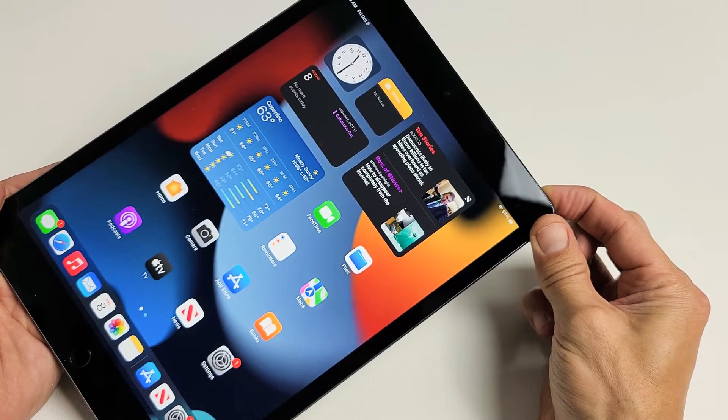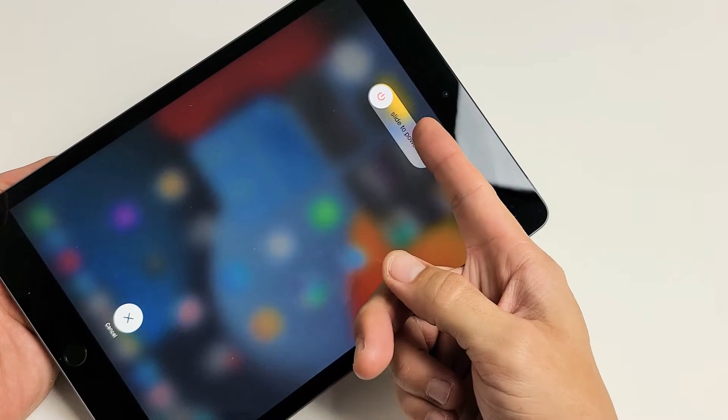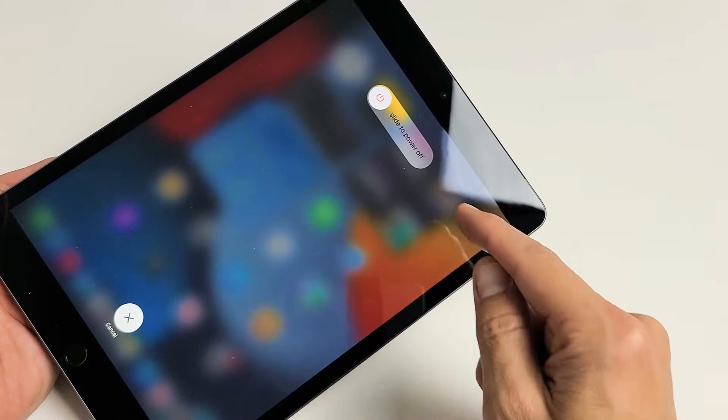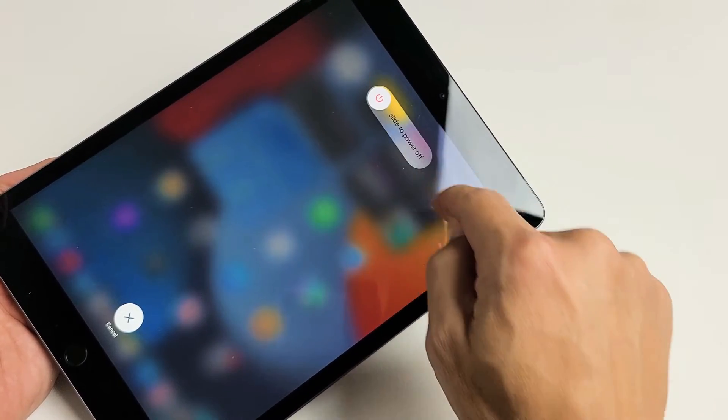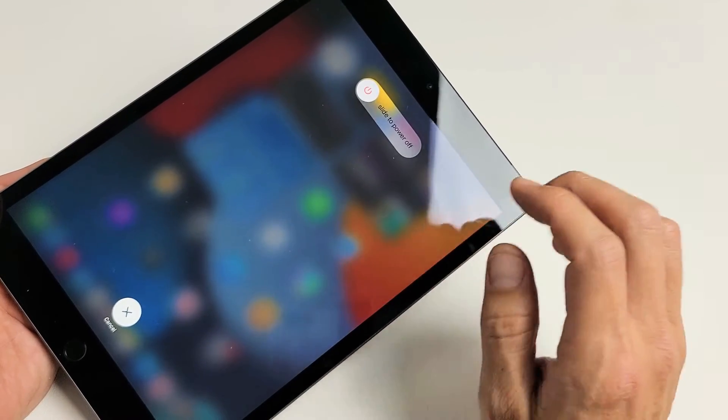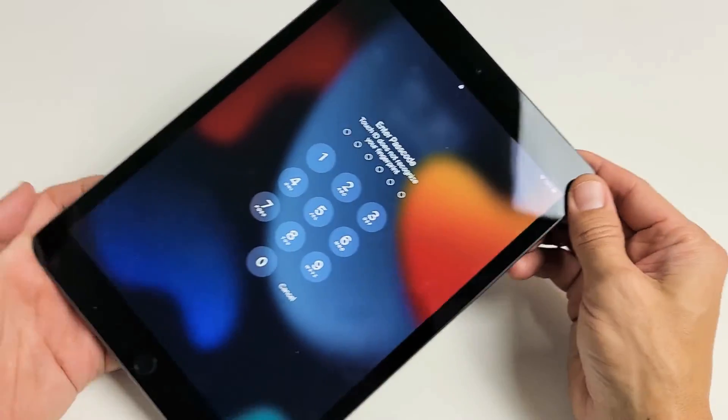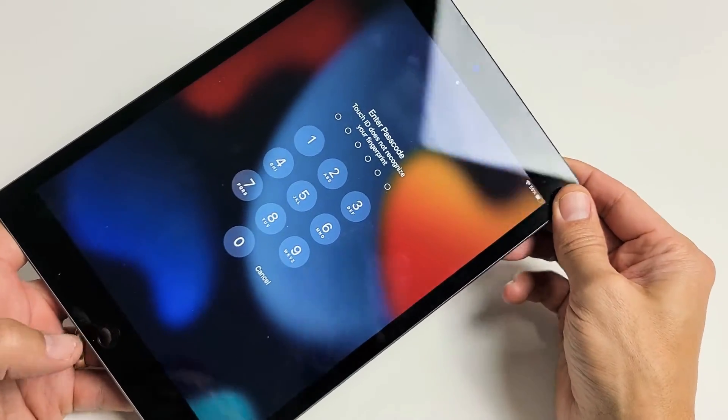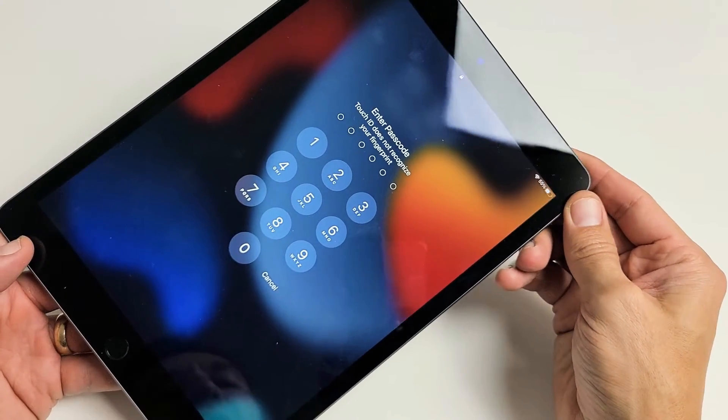If you press and hold the power button, you're not able to bring this up or you cannot power off. Maybe it's just unresponsive. So I'm going to show you how to restart this to fix your frozen, unresponsive, or stuck on Apple logo issue.